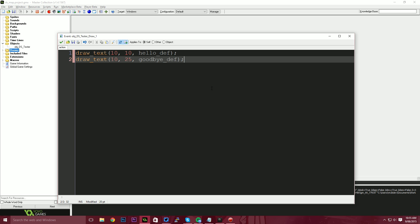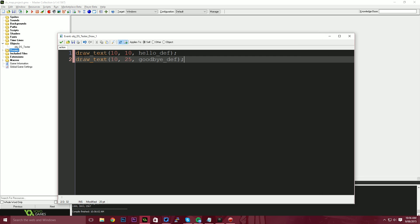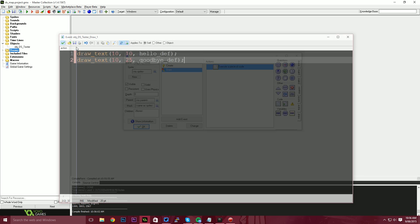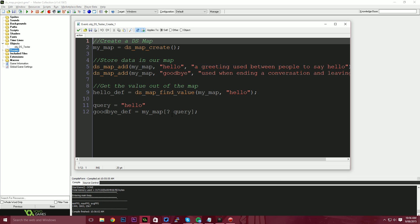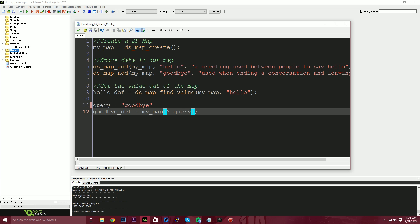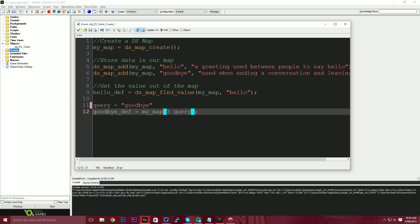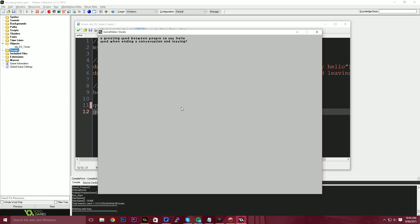Now, if we run our application, we should see two values on the screen, a greeting used between people to say hello, a greeting used between people to say hello. I think I've made a mistake there. Let me just have a look at my goodbye def. Did I say hello? I did. That should say goodbye. There we go. So the query was, we're looking for the goodbye value. Then we can look up map, my query, my map question mark query. So now what you see on our screen is we have a greeting used between people to say hello and then used when ending a conversation and leaving question mark.